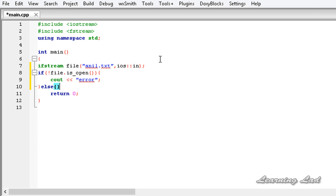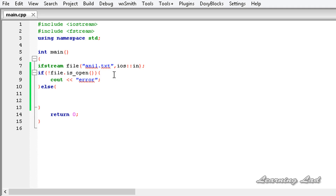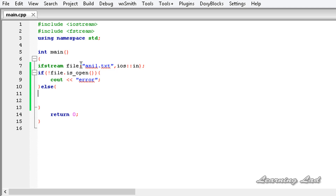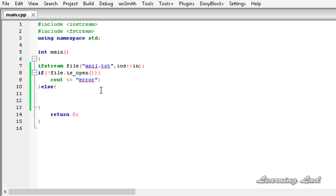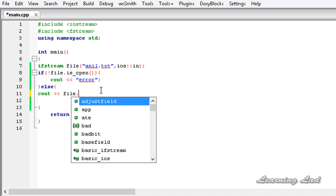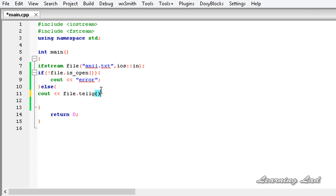If the file has opened successfully, then we are going to get the get position. To get the current get position of this file stream, we are going to use a function called tellg(). I am going to use cout and write file.tellg() — that's it, no parameters.